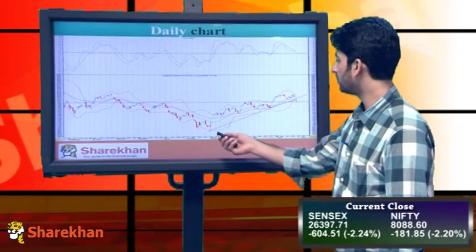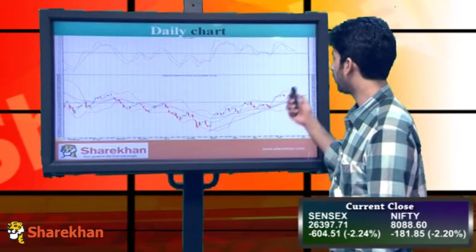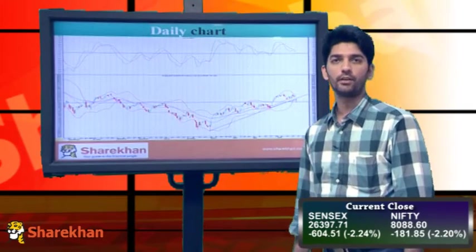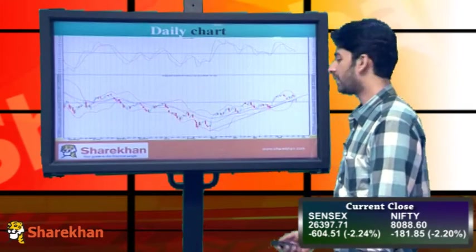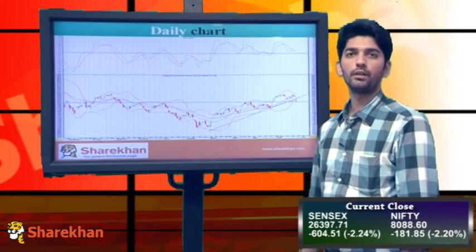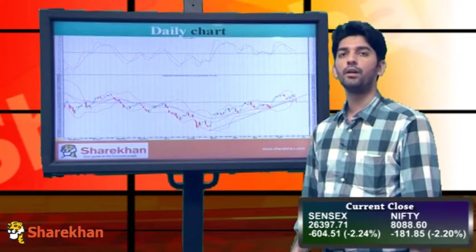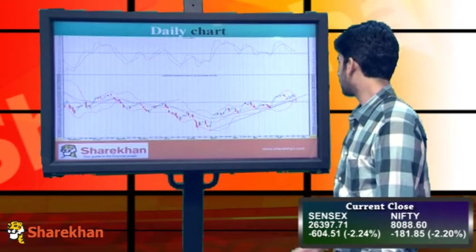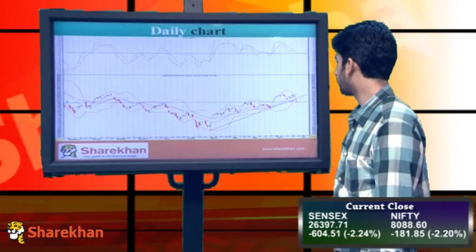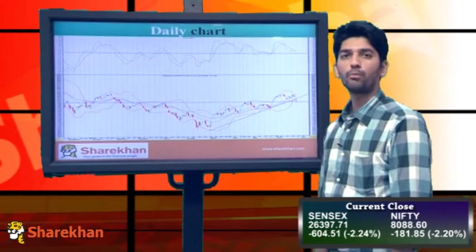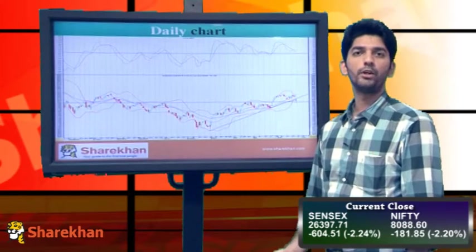A larger picture shows that Nifty has even broken a crucial short-term rising trend line. Near the end of the session we saw some recovery. However, Nifty posted a negative daily close and has closed below its daily lower Bollinger band.